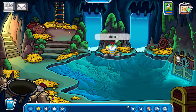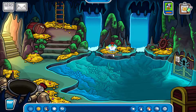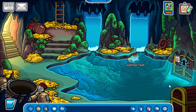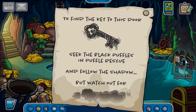Hey guys, today we'll be checking out how to go to the underwater room without being a member. I'm here on my test account to demonstrate. As you can see, I'm a non-member, and when I walk up to the door I get this message — it isn't possible for me to get in.